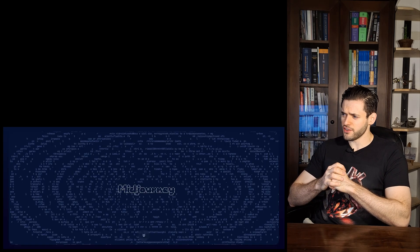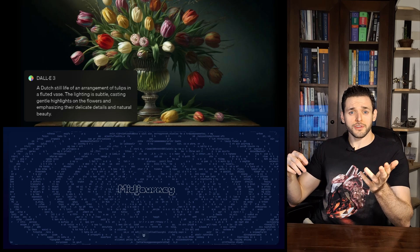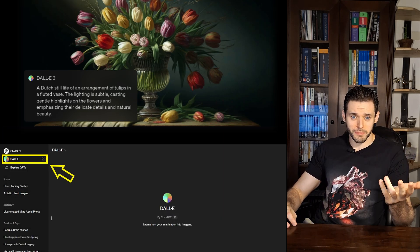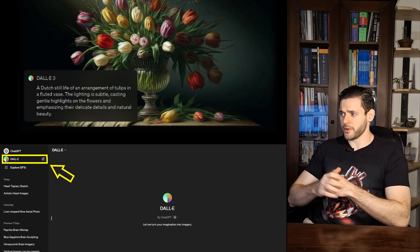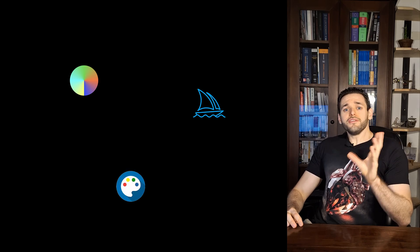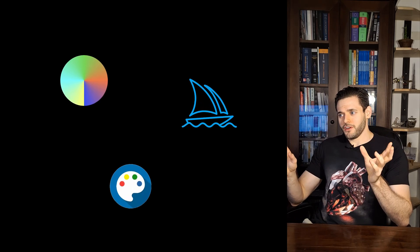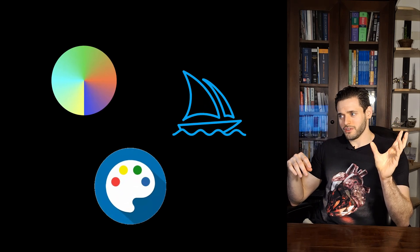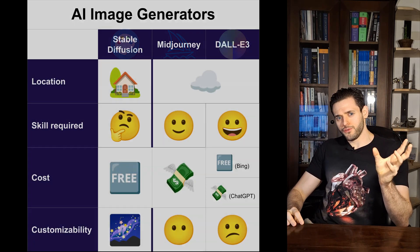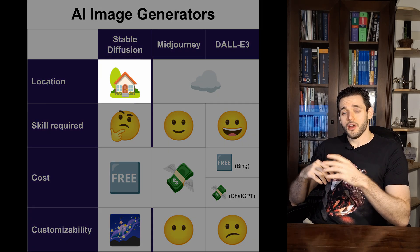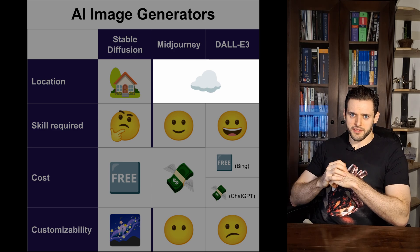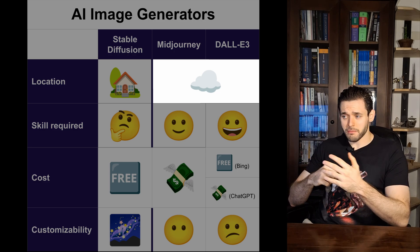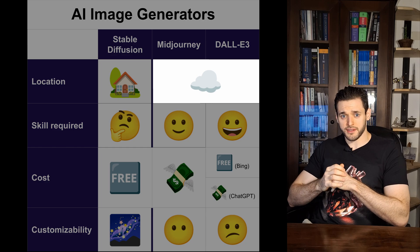MidJourney is on version 6.0, and DALL-E 3 belongs to the same company that owns ChatGPT — OpenAI — and is currently on its third iteration. The greatest difference between these three is between Stable Diffusion and MidJourney or DALL-E 3. Stable Diffusion is open source and you can run it on your own machine, whereas MidJourney and DALL-E 3 are cloud-based programs, so you pay for them and access them on the internet.